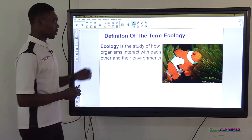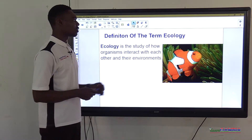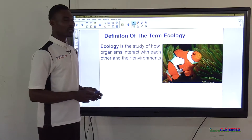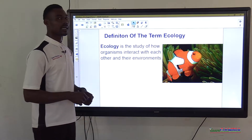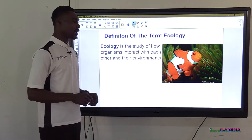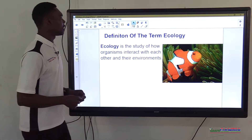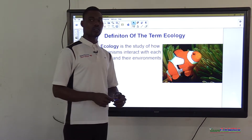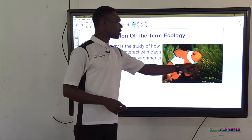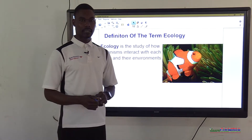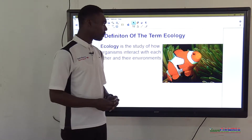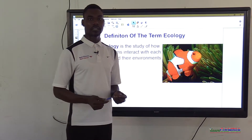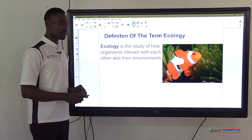This brings us to the definition of ecology. Ecology is the study of how organisms interact with each other and their environment. As demonstrated by the clownfish and sea anemone living together in a particular habitat, interacting with each other and with the environment in which they live. That is what is called ecology.